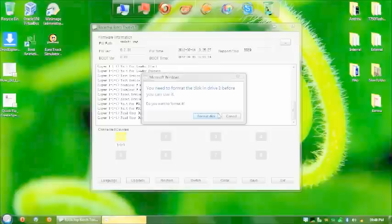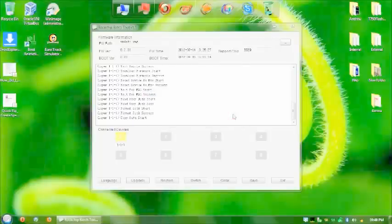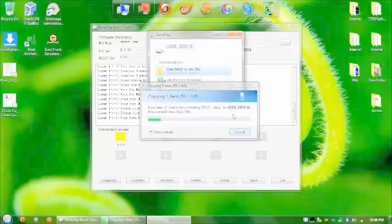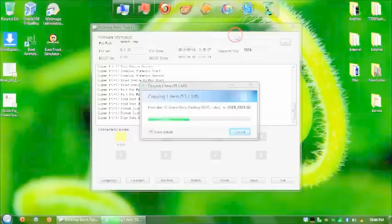So now we're at the end of the flashing. Ignore that you must format the disk. Just cancel that. Because the program is going to format it just automatically. There it goes.